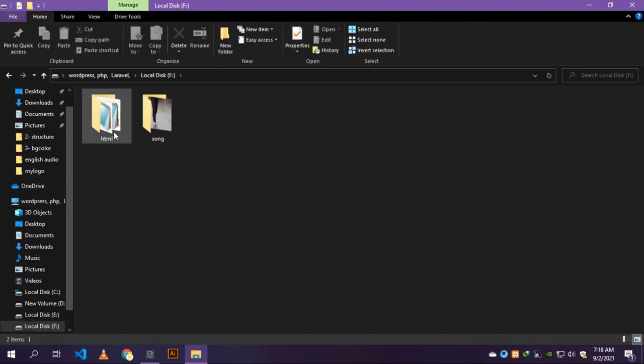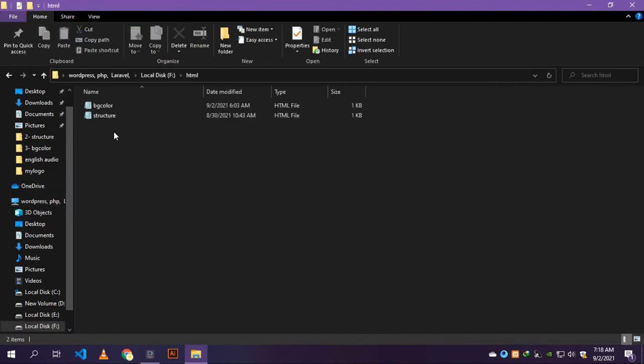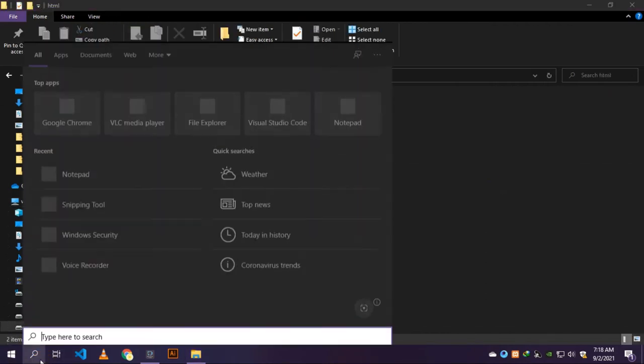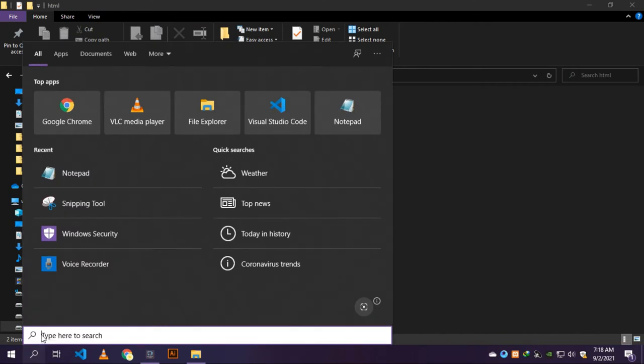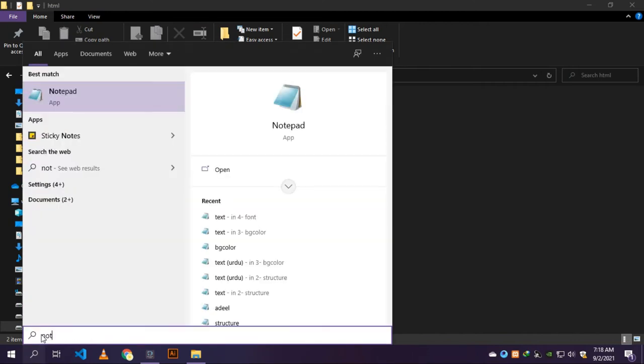Let's open my computer and go to the F drive and open the HTML folder. Now go to the search bar and type notepad.